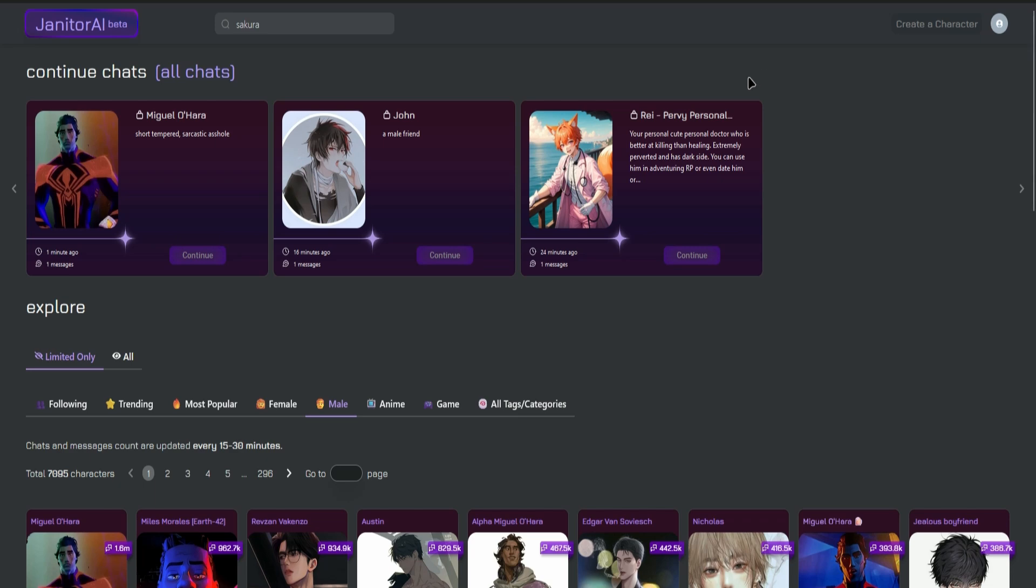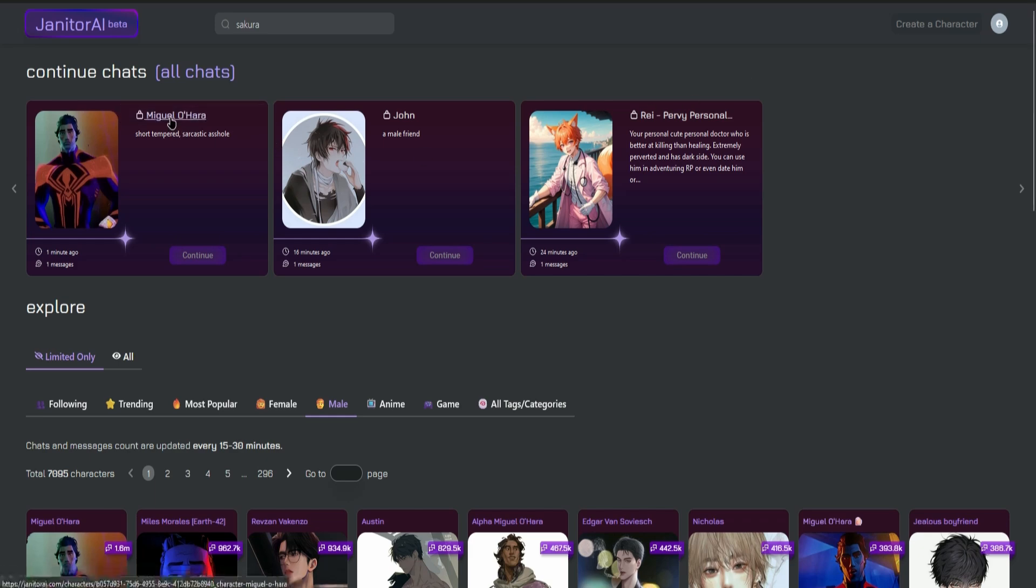So first, make sure you have an account in Janitor AI. Once you have an account, click on any chat or any character you want to chat with.